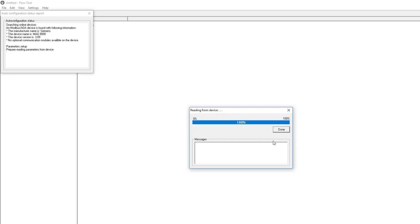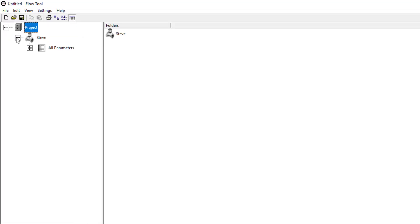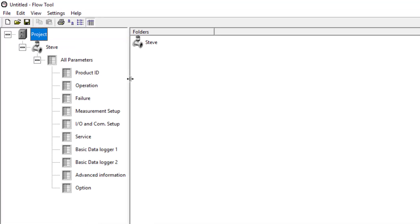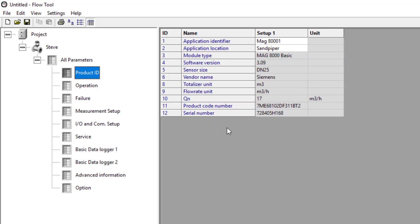When it's got to 100%, click done and then expand your file. Even though the file structure looks different to PDM, the file structure is the same. And also which is quite nice, we have these parameter numbers.